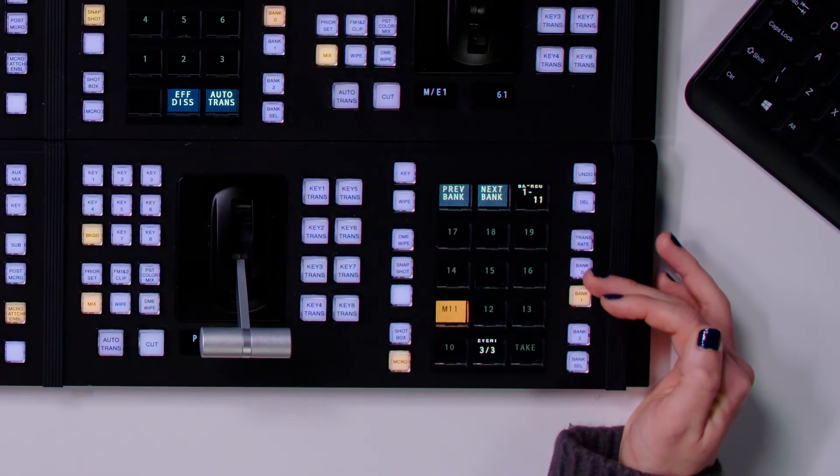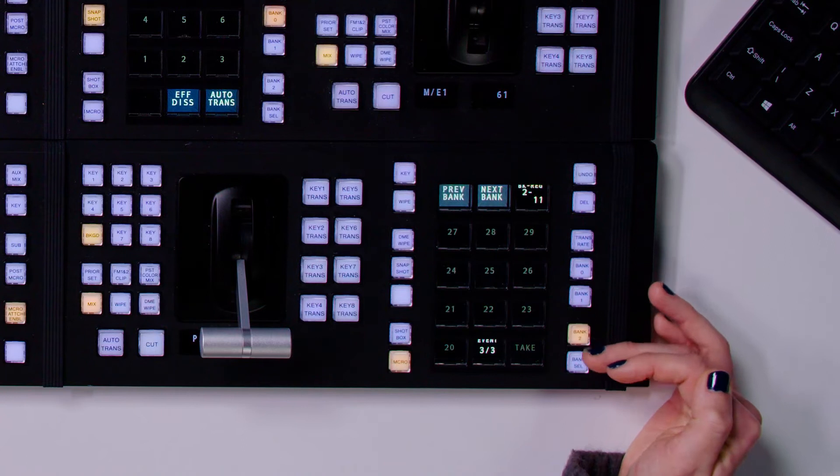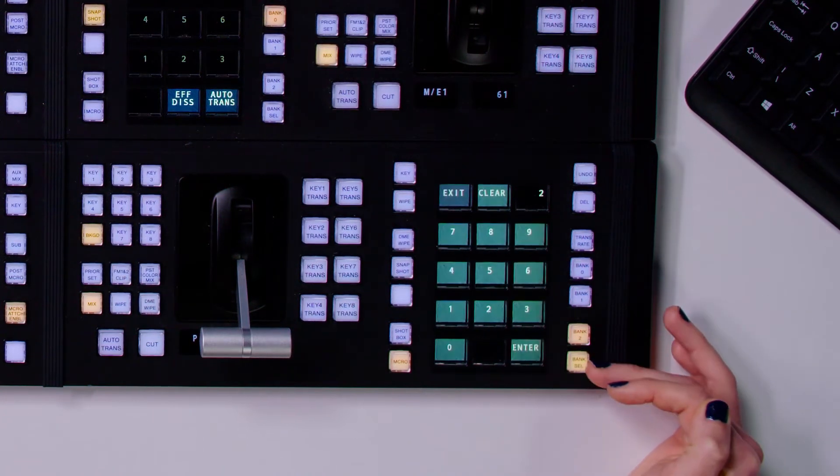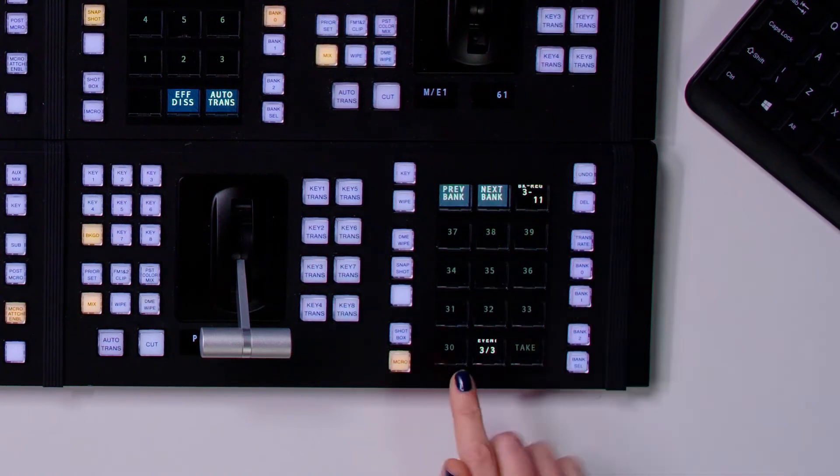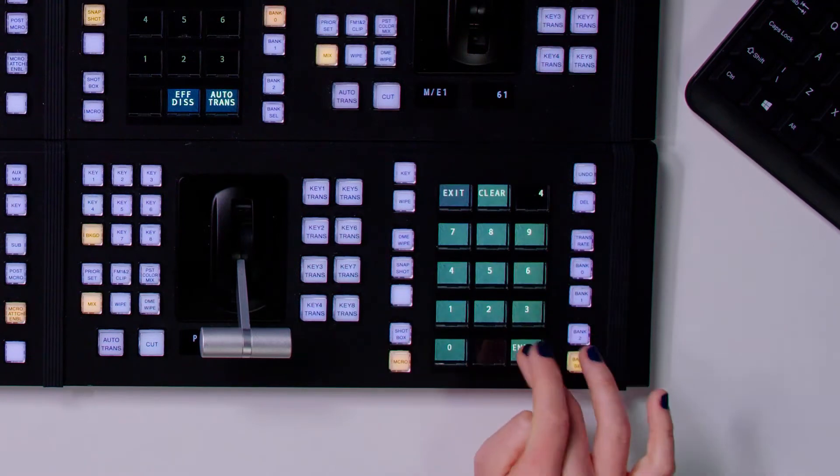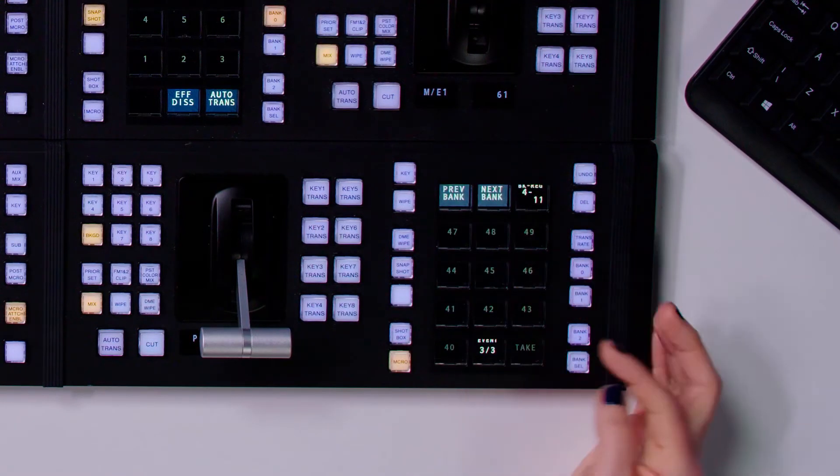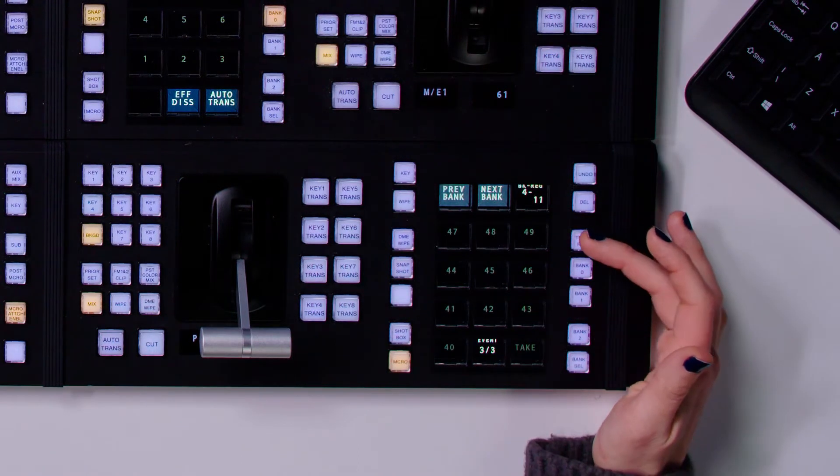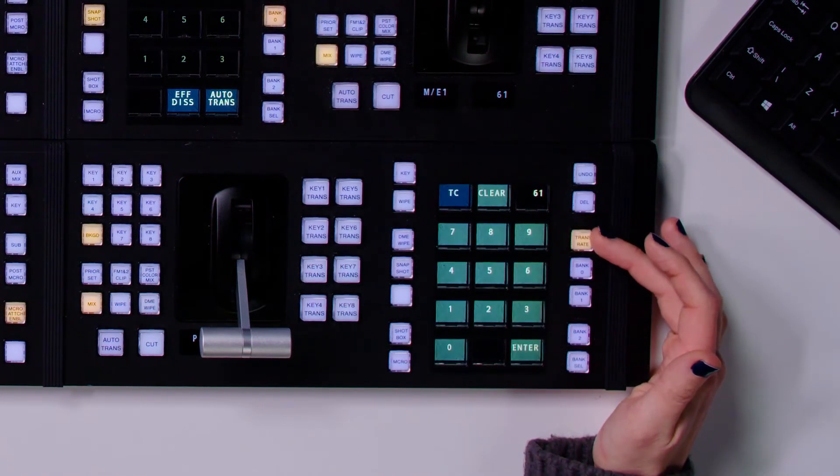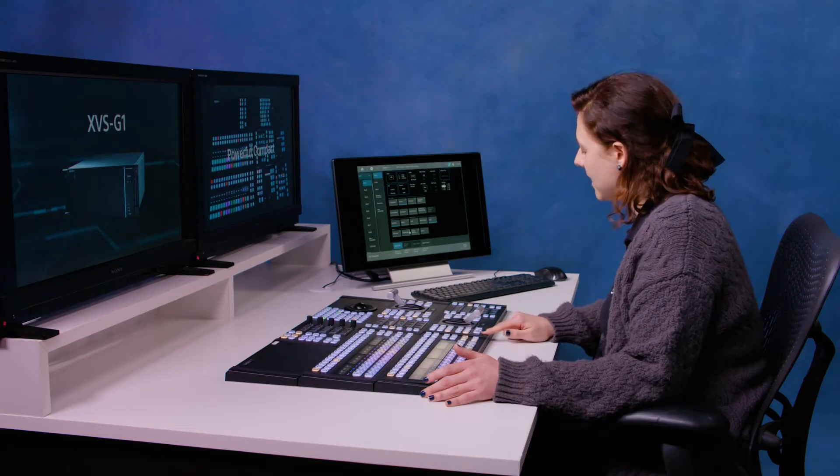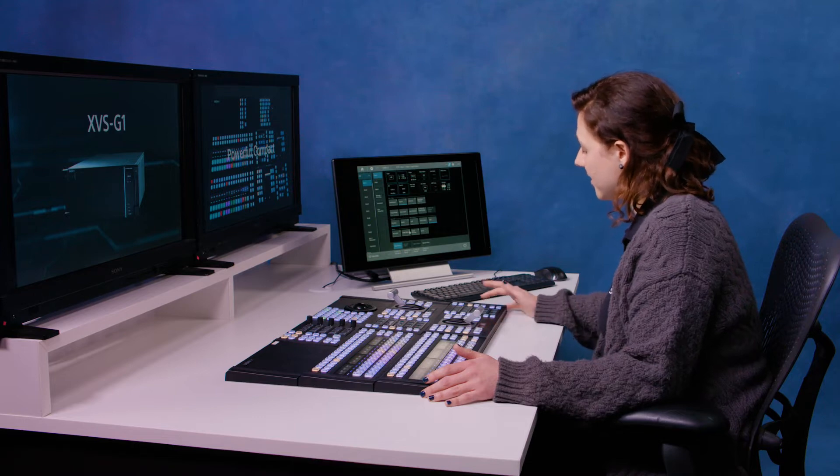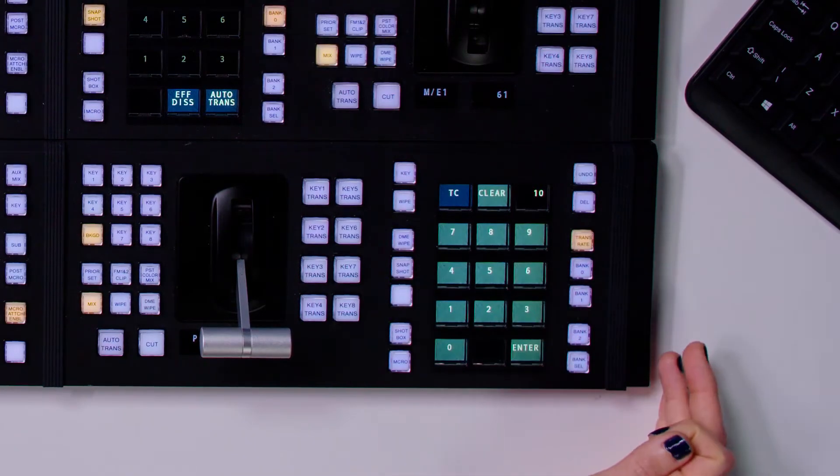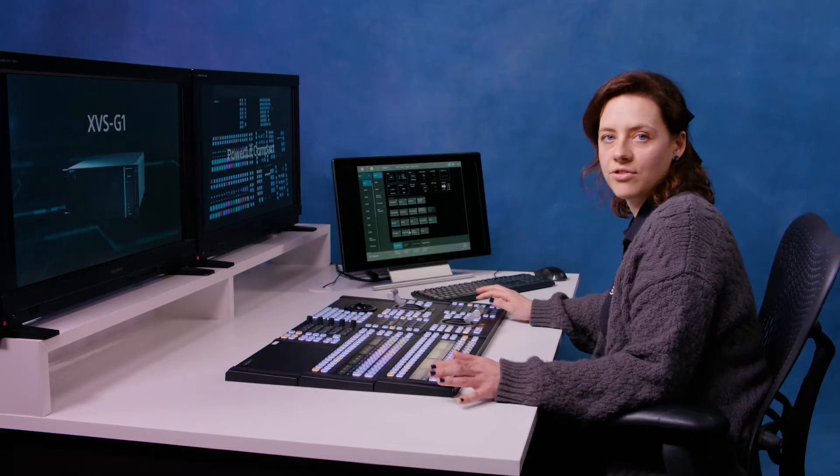So you can see I can flip through bank zero, one, two. If I want to go any higher, I might go to bank select and then type in, for example, three will take me up to 30. Press four, I'm up into the 40s. So that's how you save all of that. And then you can also set your transition rate here as well. So if you remember earlier, we were looking down here at the auto trans rate and that's set to 61. I can set that to something much faster like 10 and then that's changed. And so this is a really key area of the control panel.